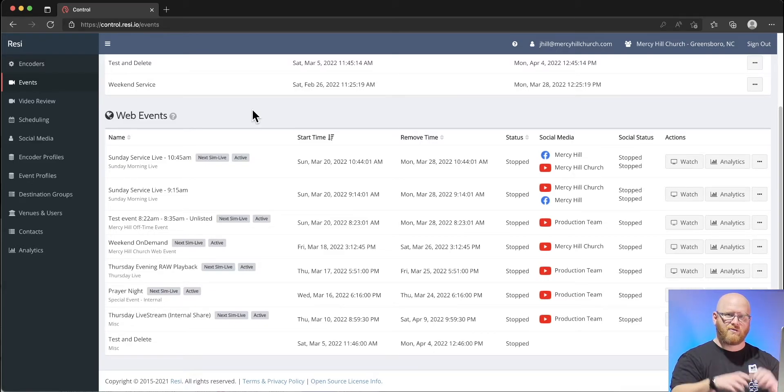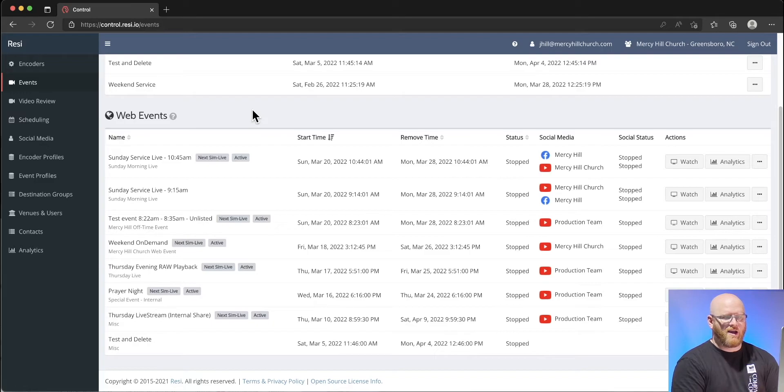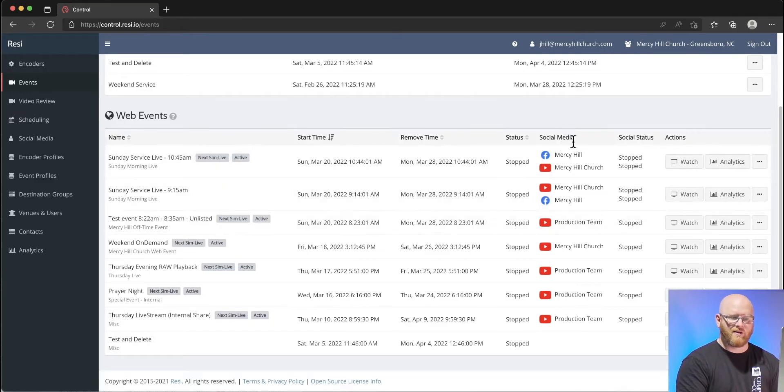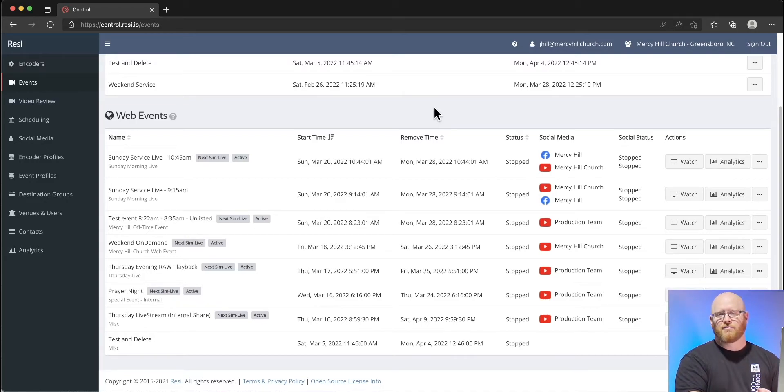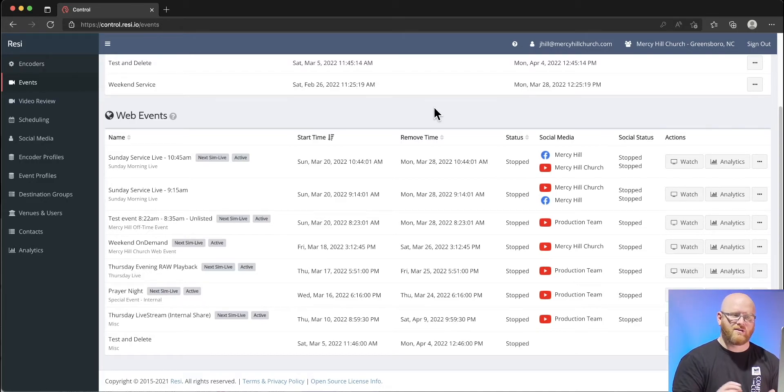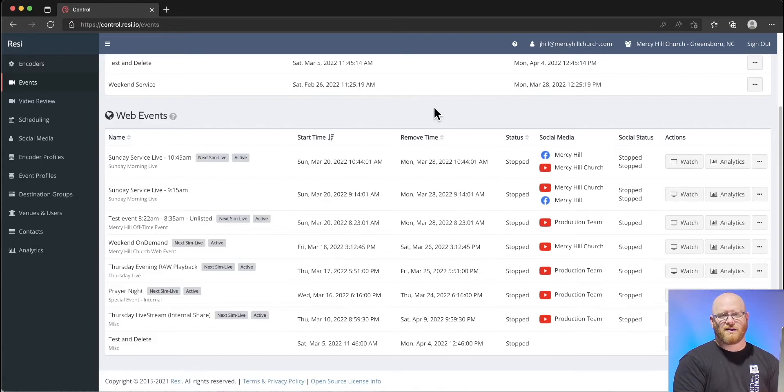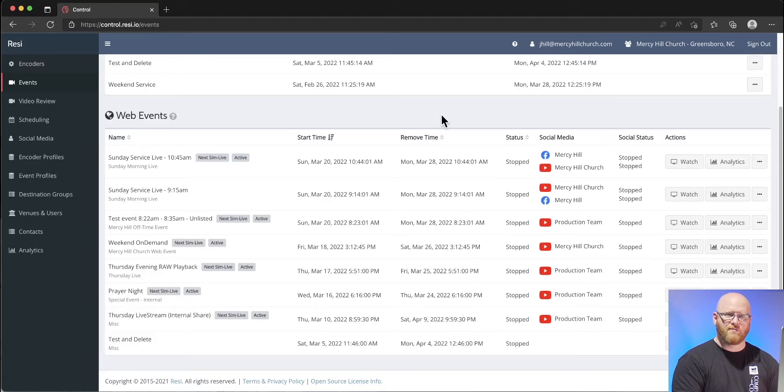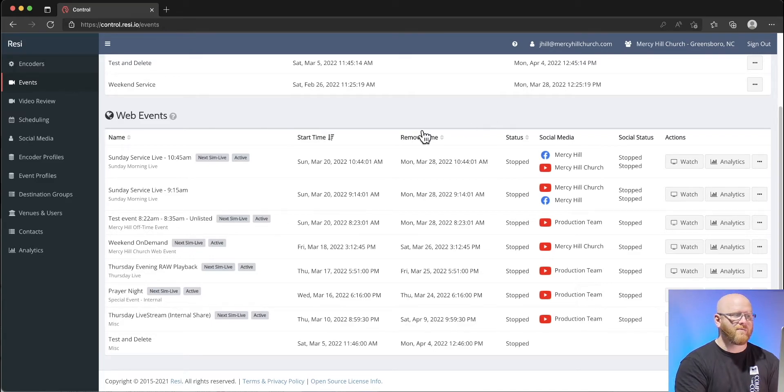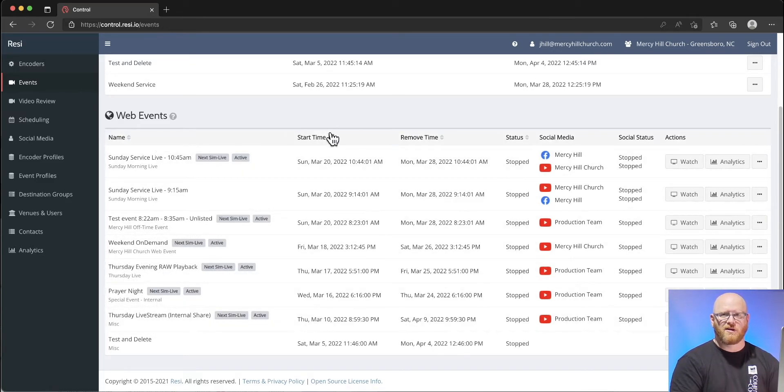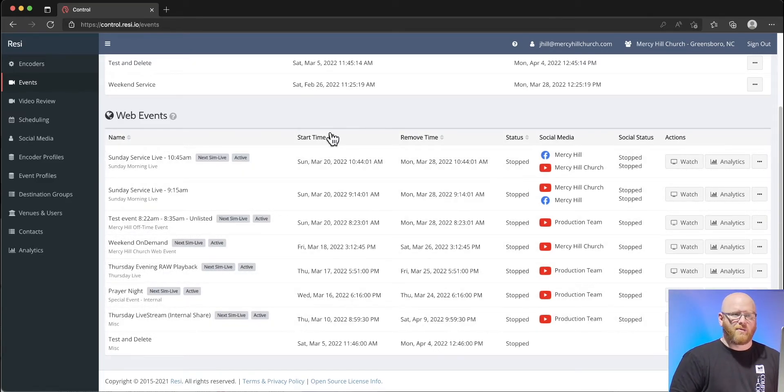The web events are the events that actually go out to be seen on the web. We have it linked to our YouTube account. We have a couple YouTube accounts: kids, students, college, production, our main service. Each of those YouTube accounts have been linked to our Resi.